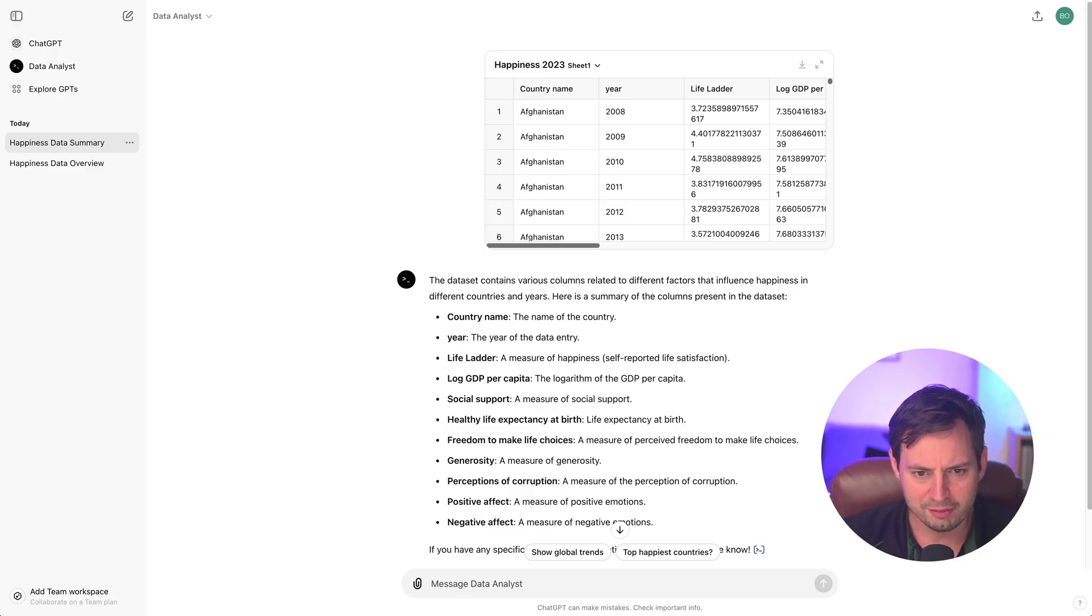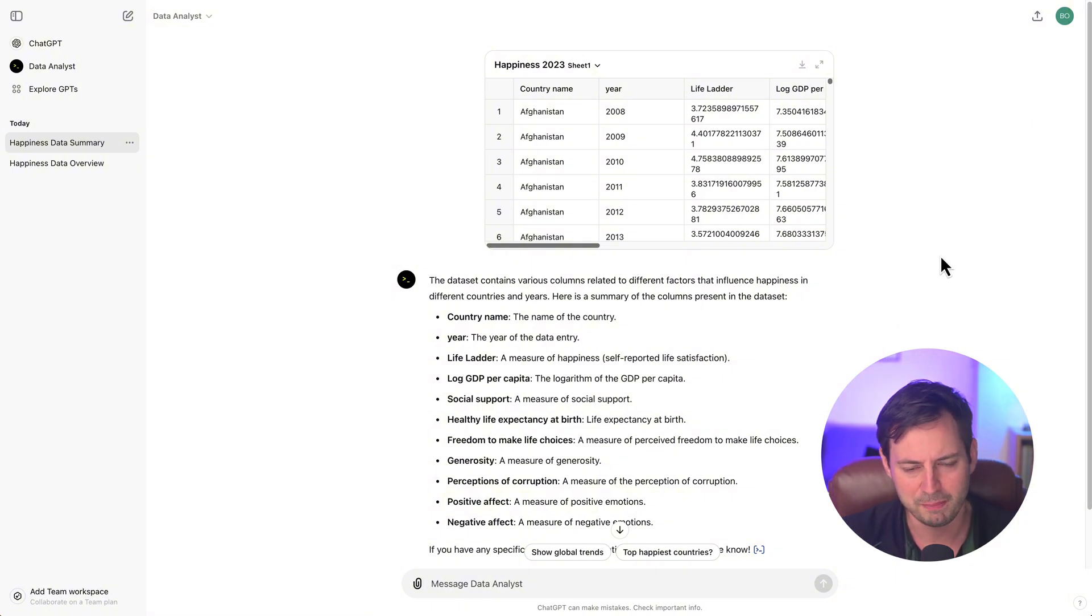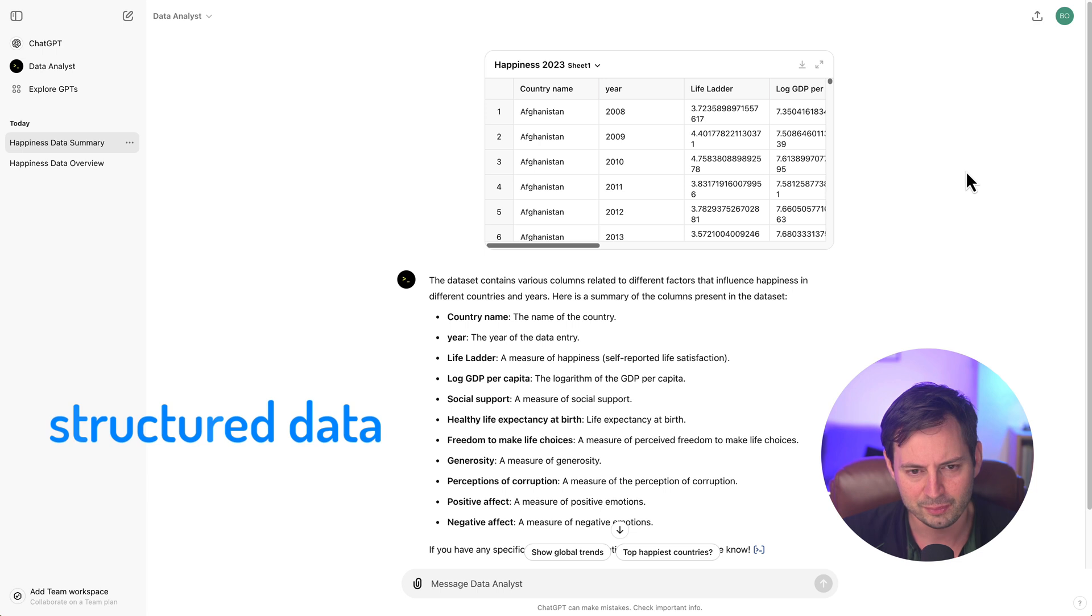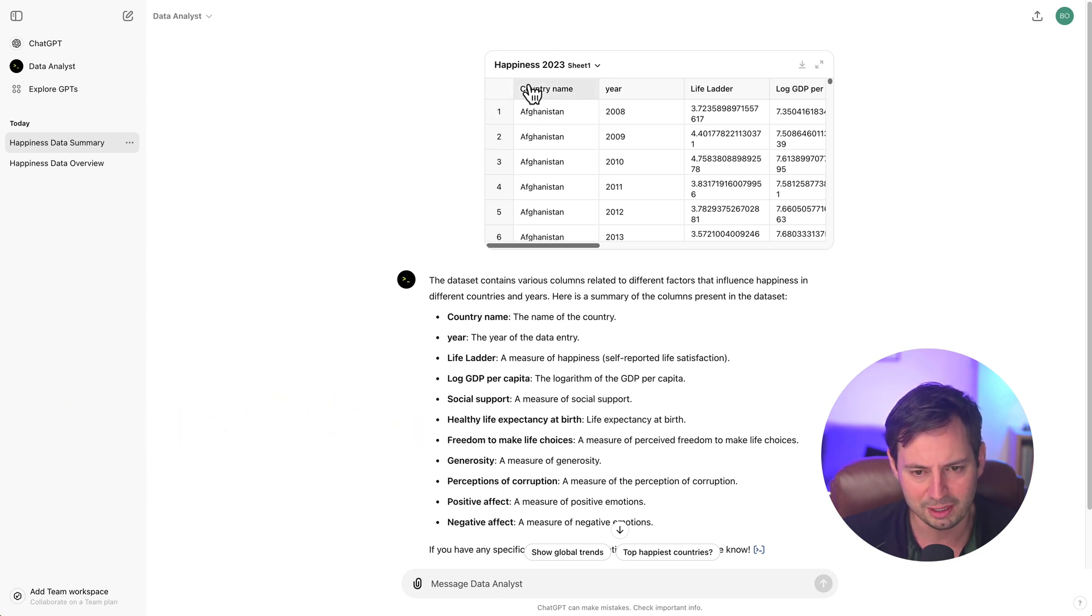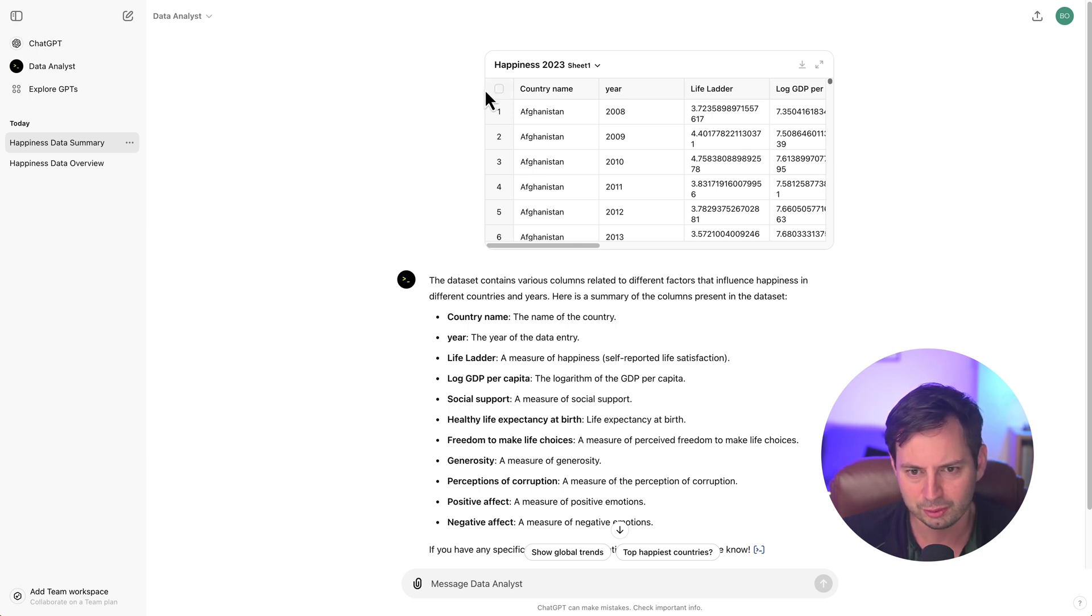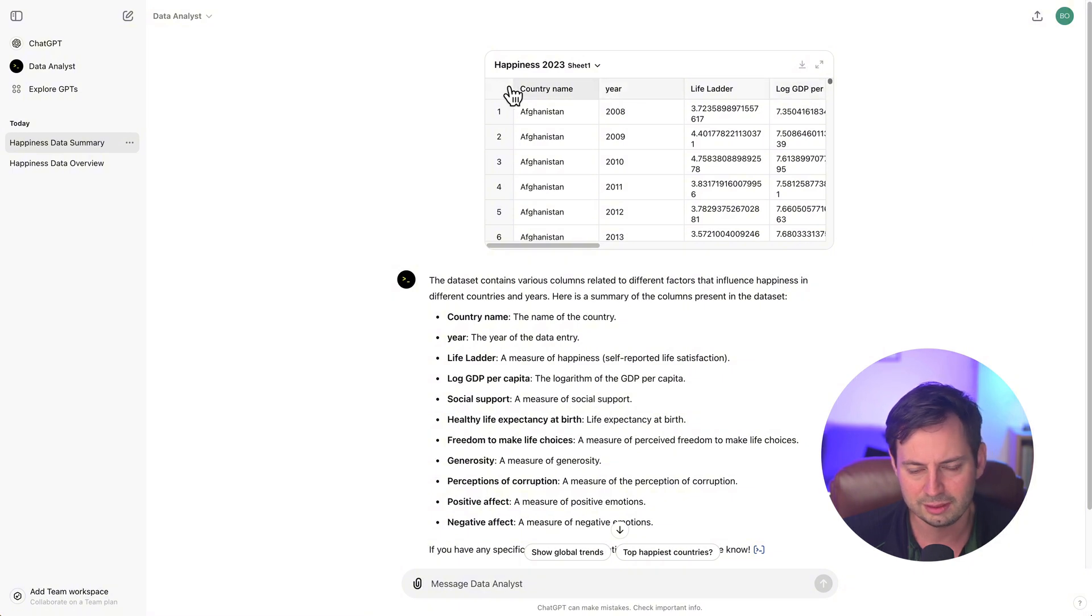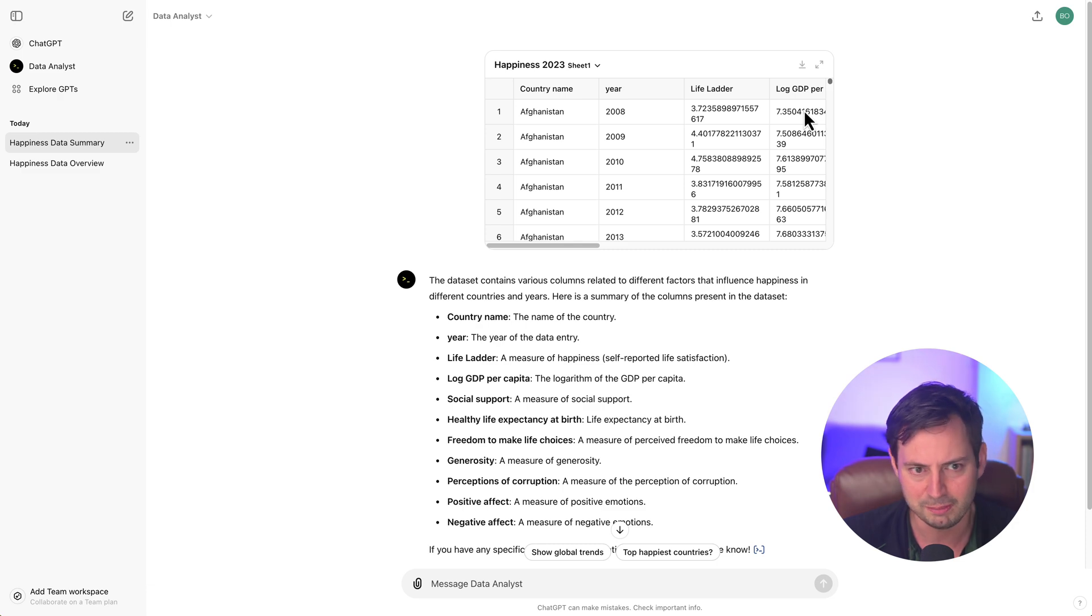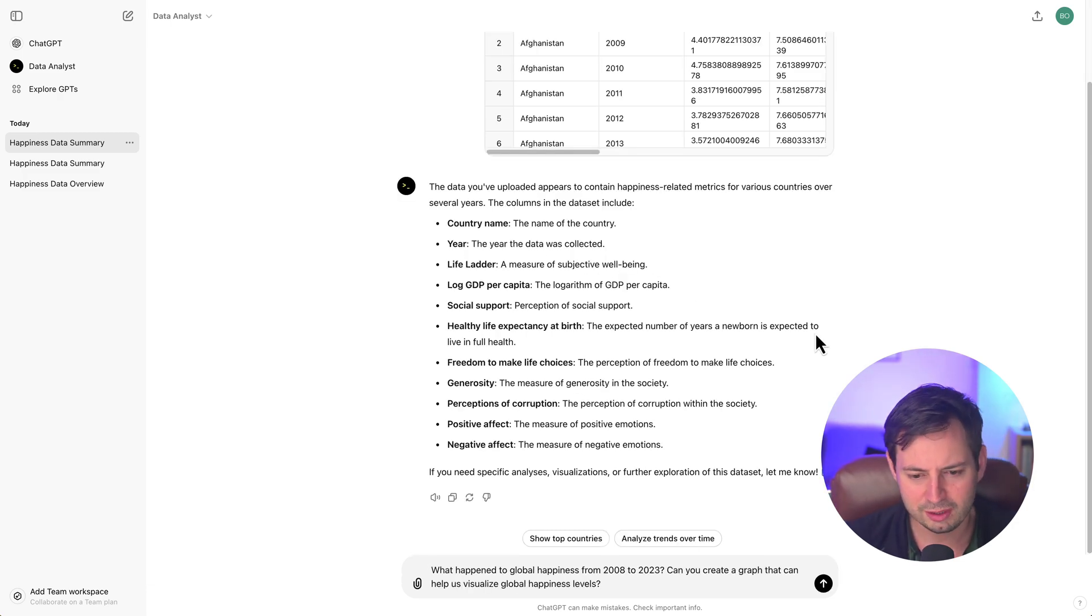One thing that I want to briefly mention here is that ChatGPT's data analysis tool was designed to work best with structured data. You can think of structured data as having rows and columns and the data being organized neatly. For example, it's a good idea for the first row to contain your variable names. And you can also include a second row that provides description of your variables to help ChatGPT understand the data a little bit better. Now that the dataset is uploaded, we are ready to start interacting with the data.